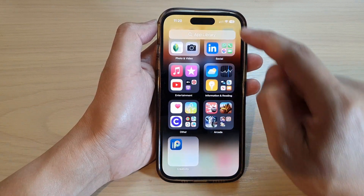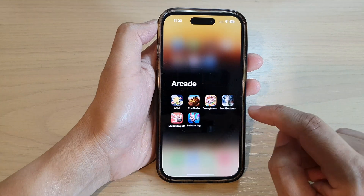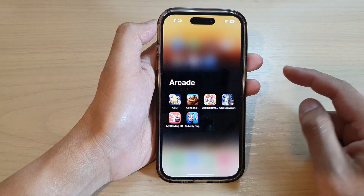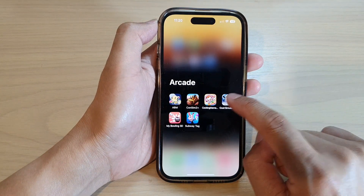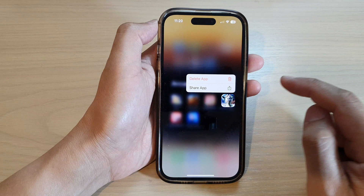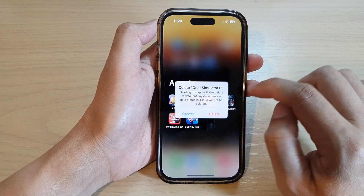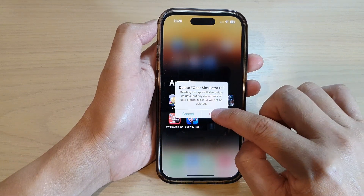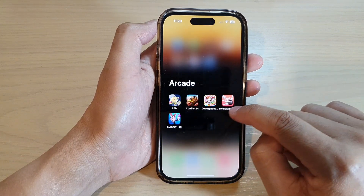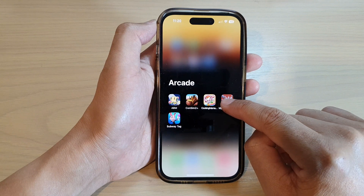Another way to do it is if you are in the App Library and you want to remove an app, you can simply touch and hold on it, then tap on Delete App, and then tap on Delete. That is another way how you can do it.